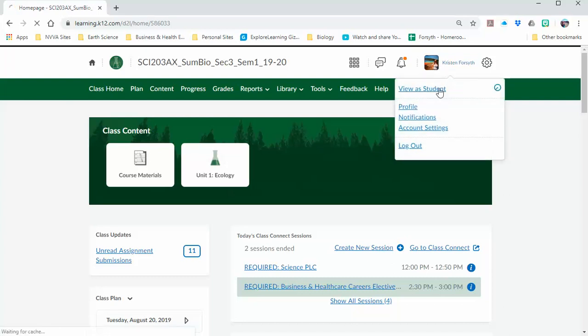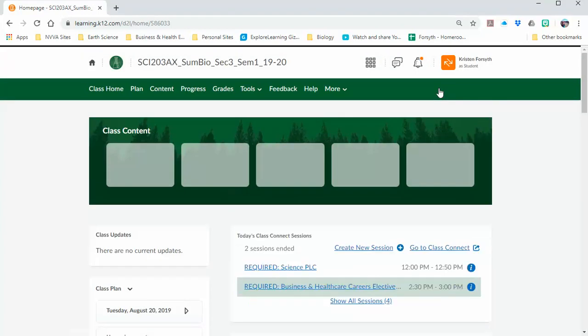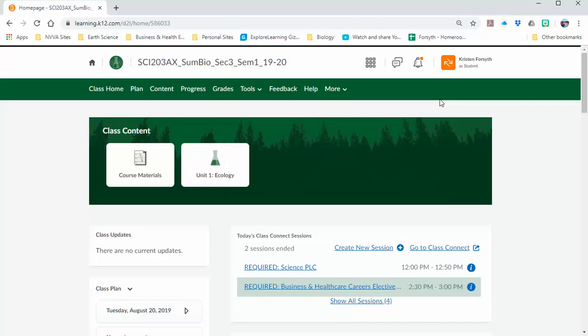What's up everyone? Welcome to the help video to get through your rabbit population by season gizmo lab.